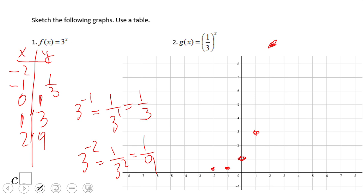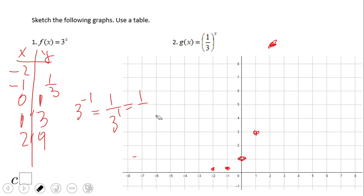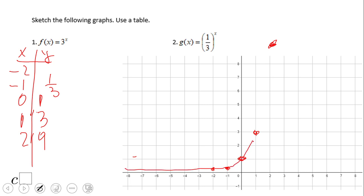Now it makes sense to look at this graph over all real numbers. We have enough information to see the shape. This graph will never touch the x-axis — that is, y equals zero. It is a growth function, increasing very fast.